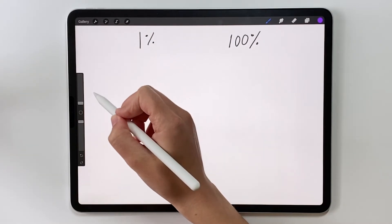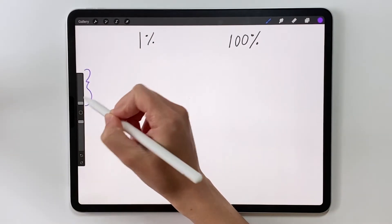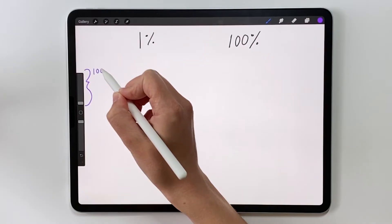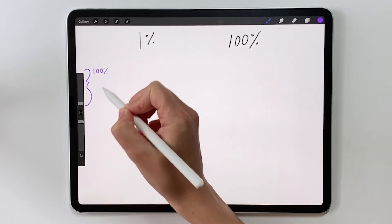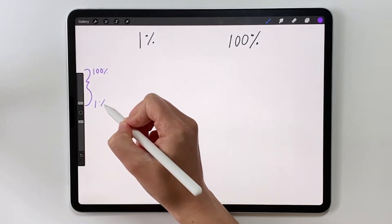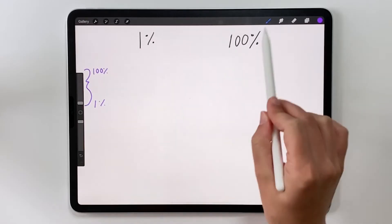In Procreate, you can change the size of a brush by using this slider right here. The top goes up to 100% and the bottom goes down to 1% size. So let's take a look.